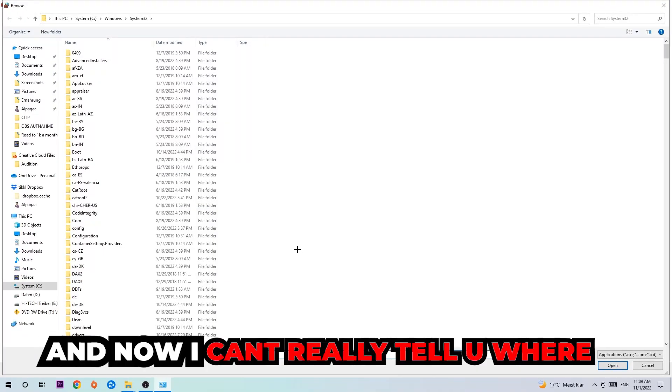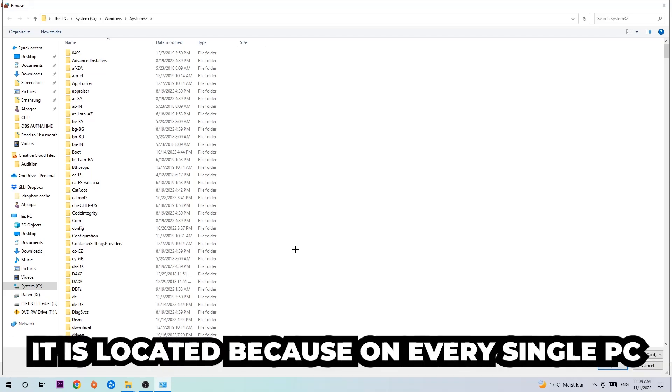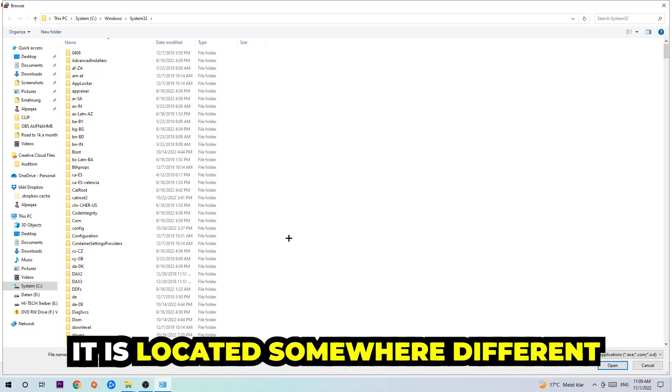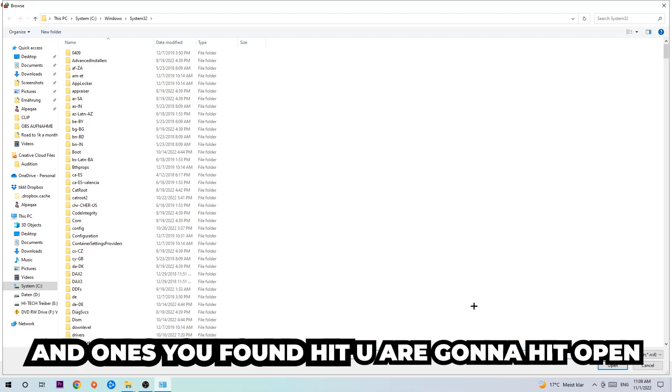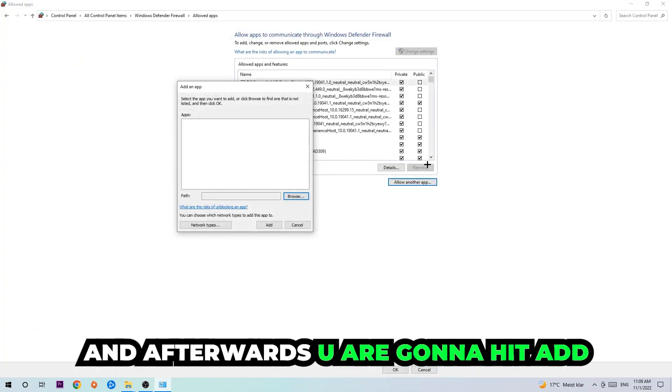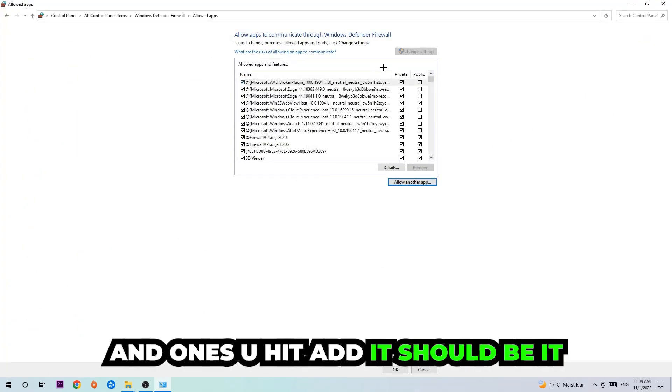Now I can't tell you exactly where it's located because on every PC it's somewhere different. You need to search for it yourself, and once you've found it, hit 'Open.' Afterwards, hit 'Add,' and that should be it.